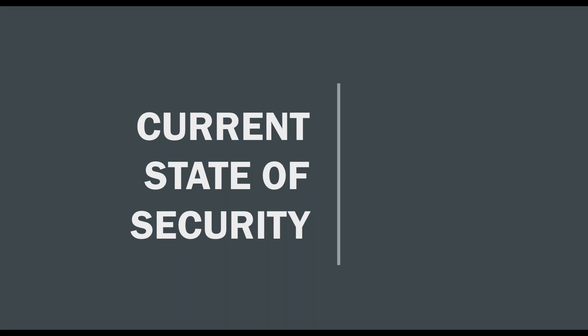Like I said, I'm Ned Bellavance. My Twitter is Ned1313, my website is nedinthecloud.com. Feel free to reach out, my DMs are open. If you have any questions later about the presentation, you can absolutely reach out to me.